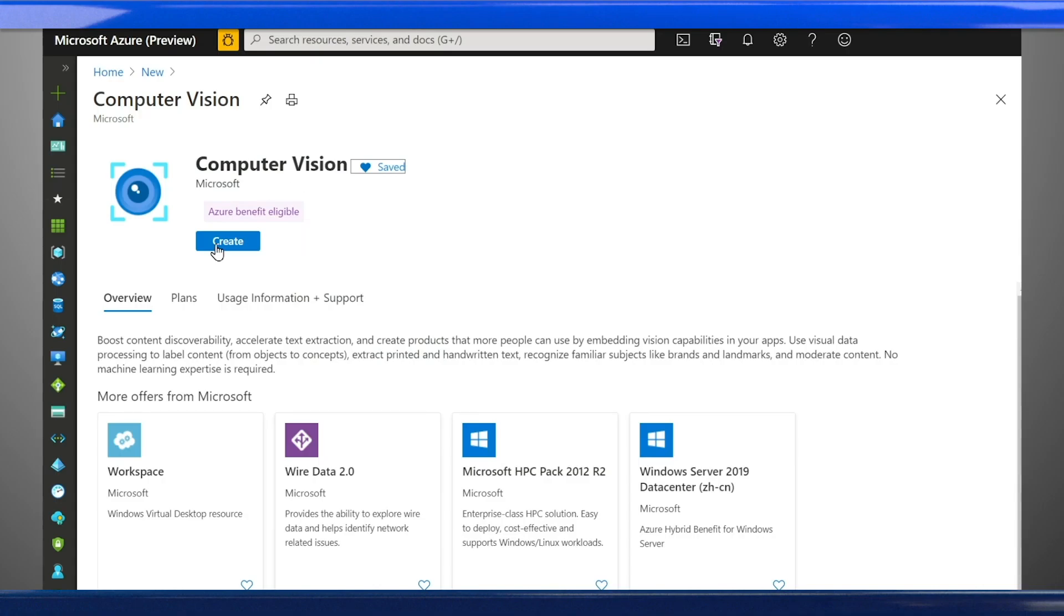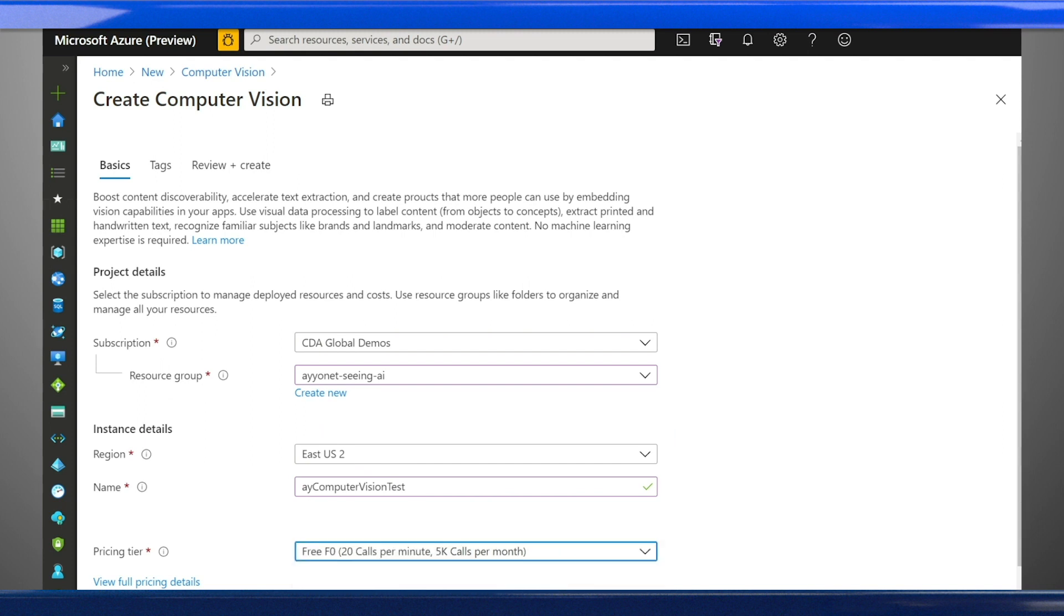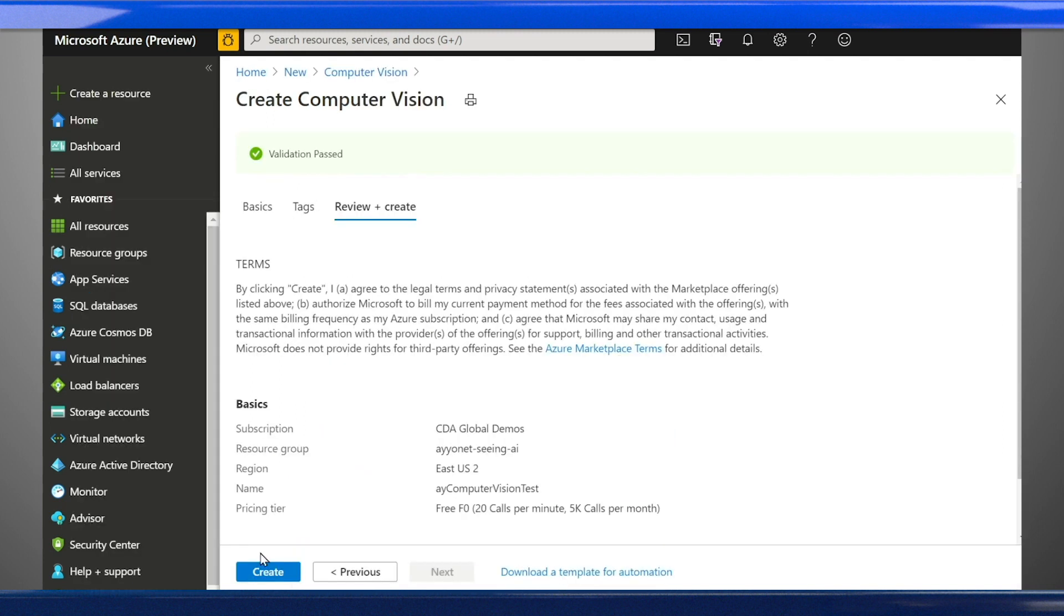Azure Cognitive Services provide pre-built models that make it easy to embed intelligence into your apps. First, you'll need to create a computer vision resource in the Azure portal.